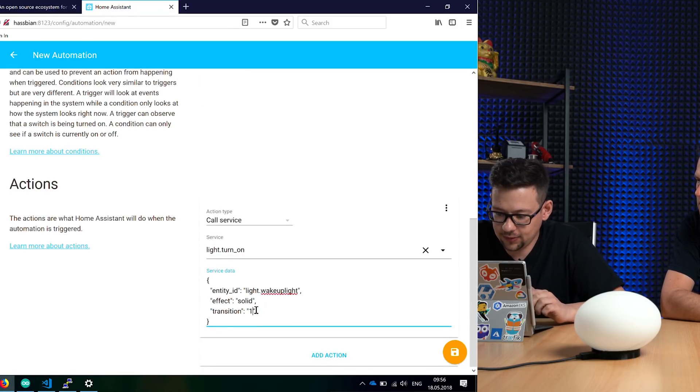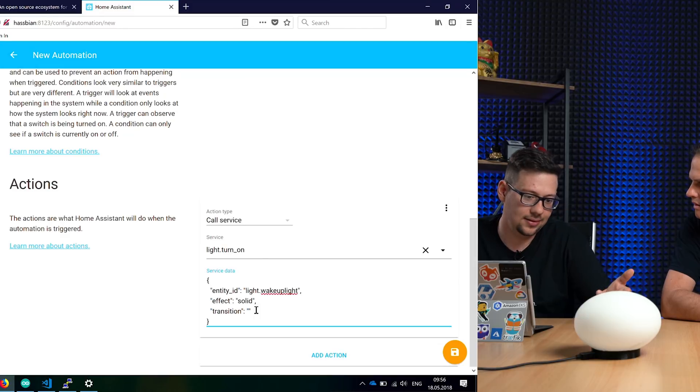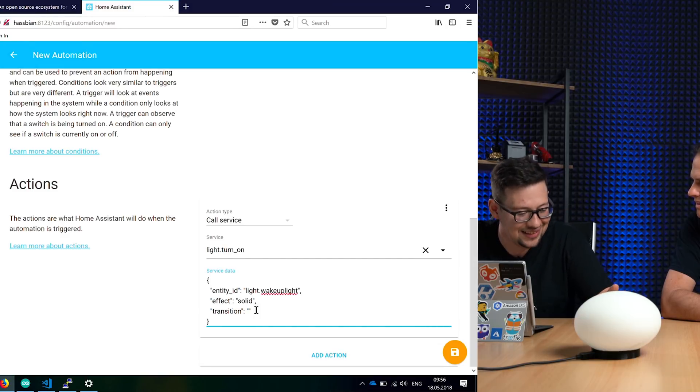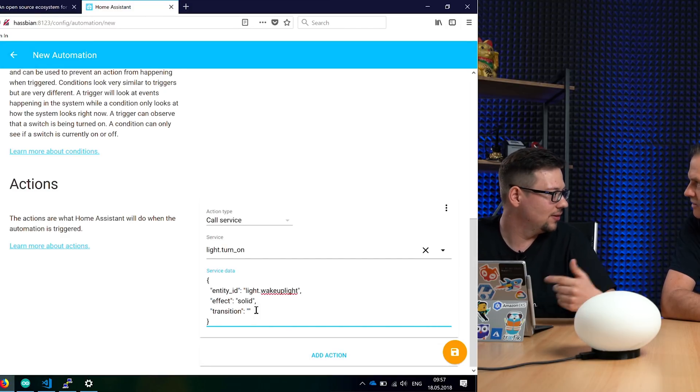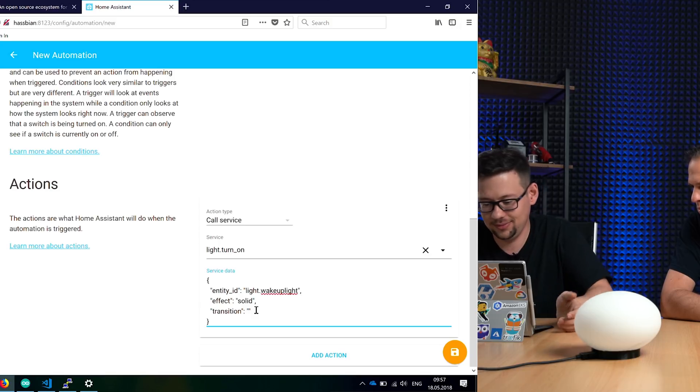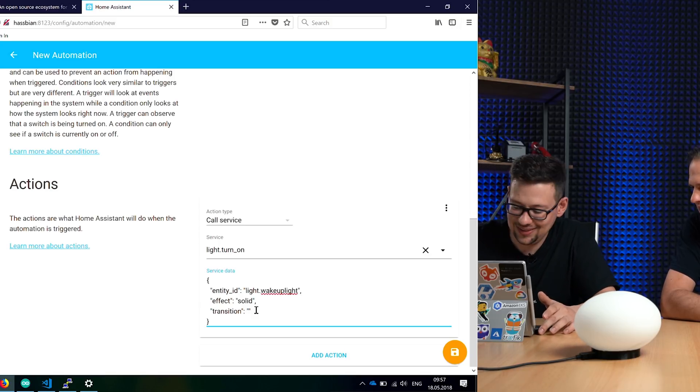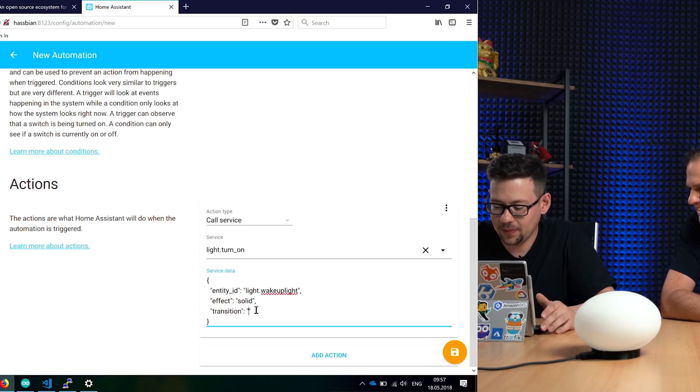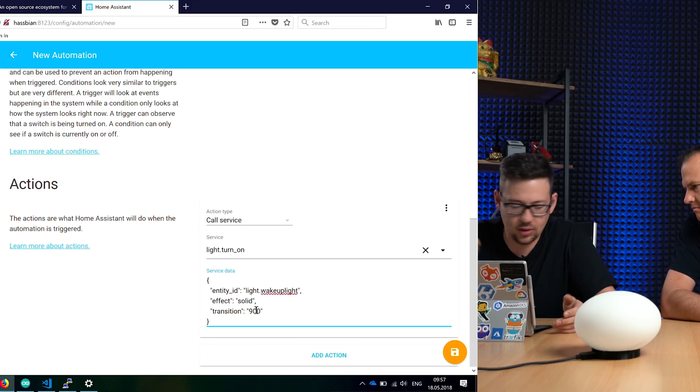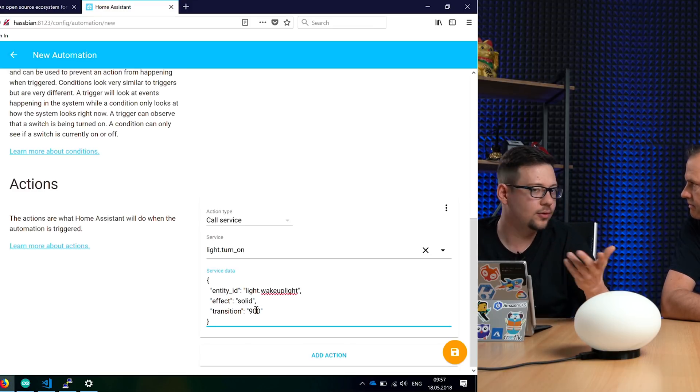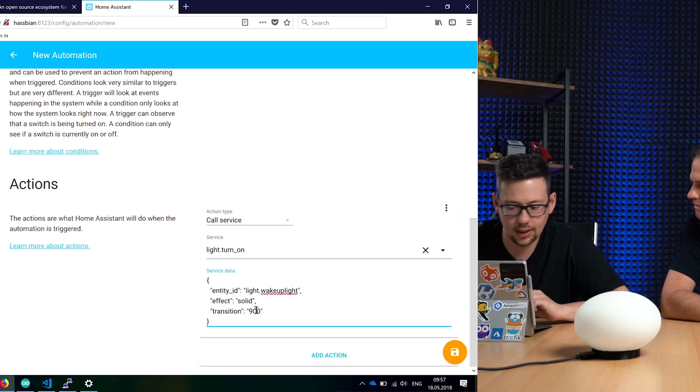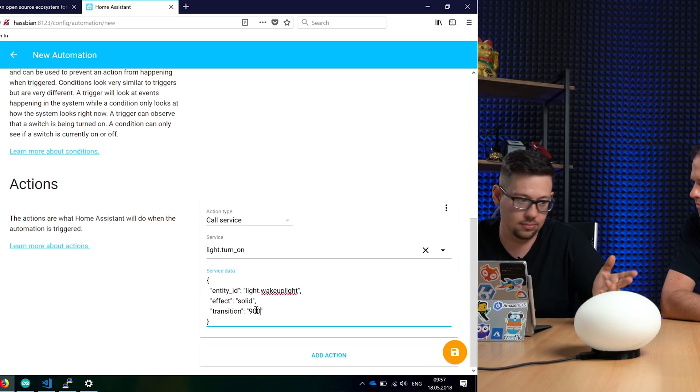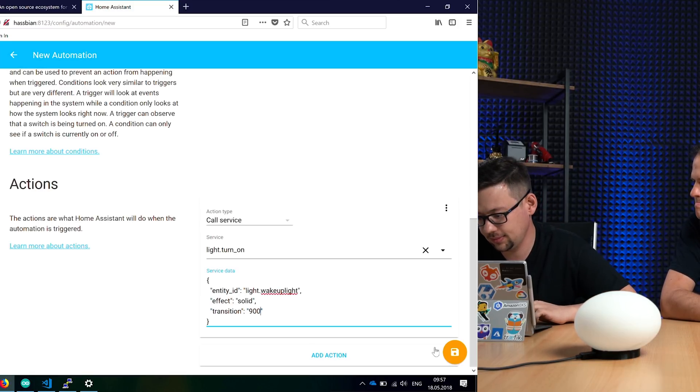So now we can copy here the template we made before. On this point, I would take out this 10 seconds. A wake up light which powers on in 10 seconds is a little bit - depends how fast you wake up. These are seconds. I think 900 seconds, fading in about 15 minutes, is okay. Maybe use whatever you like.